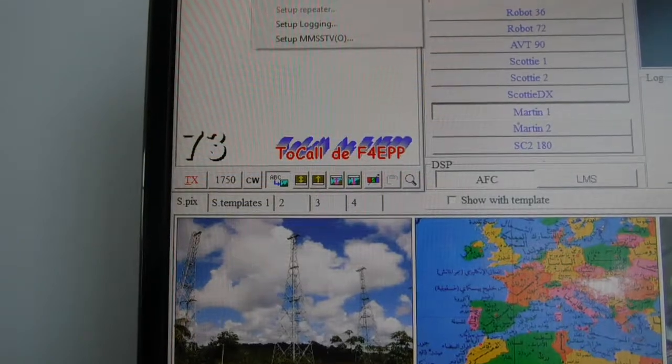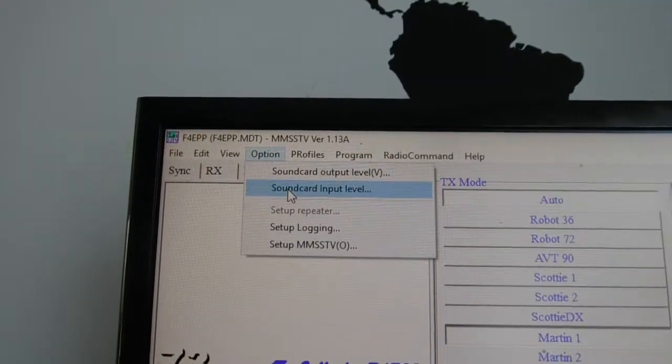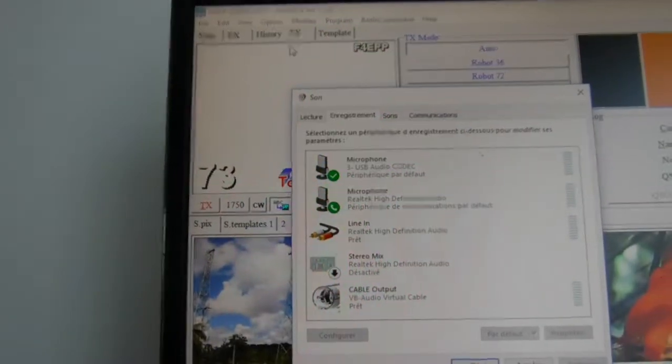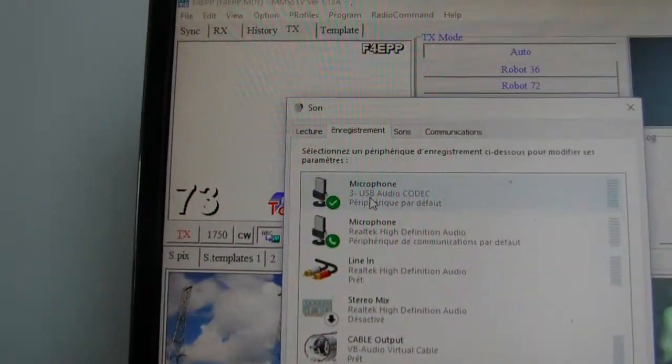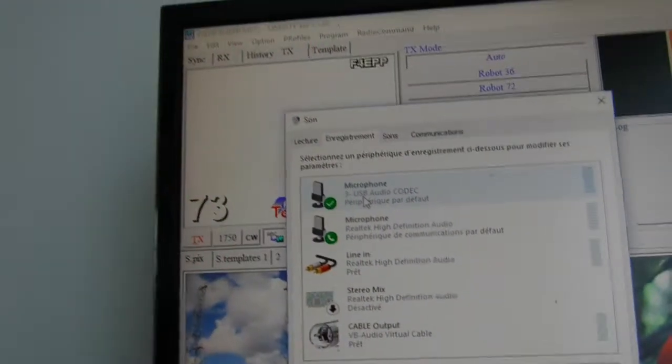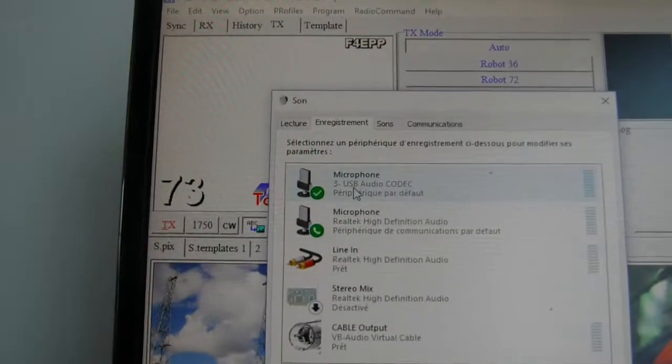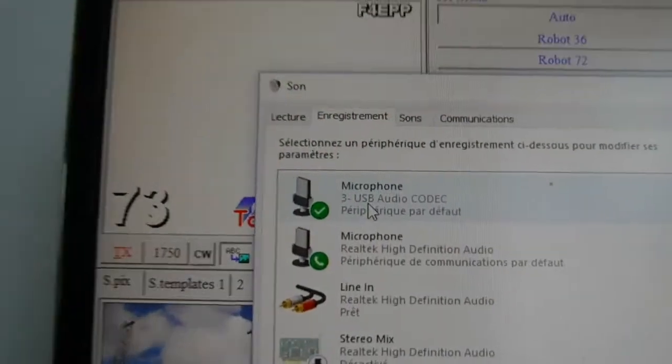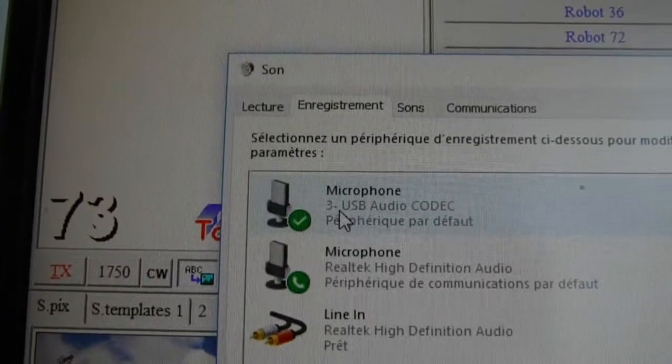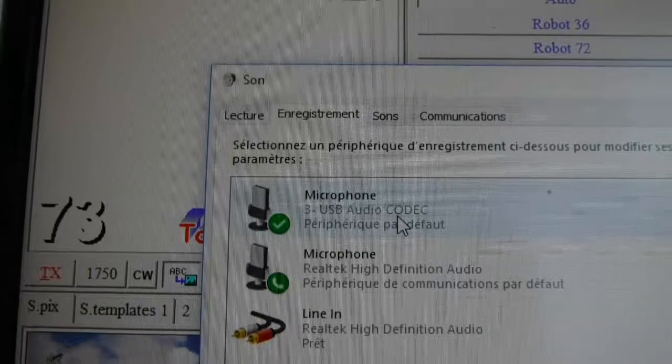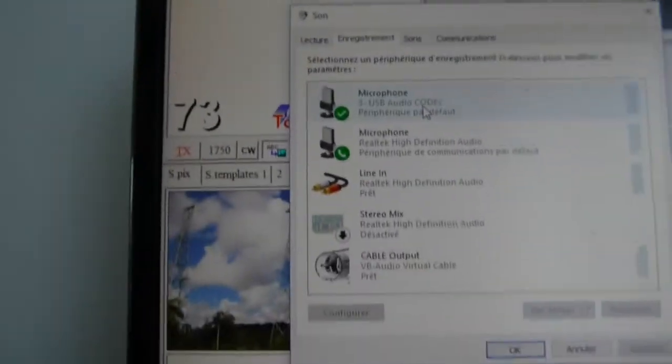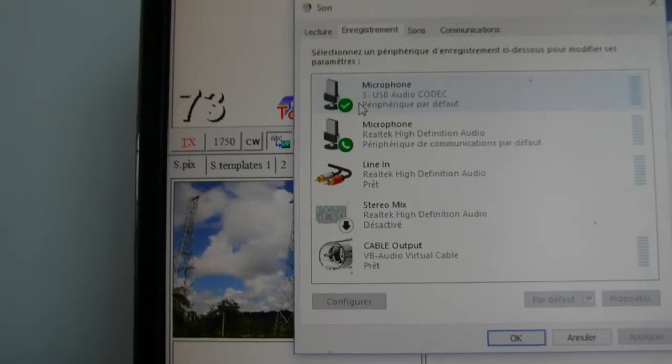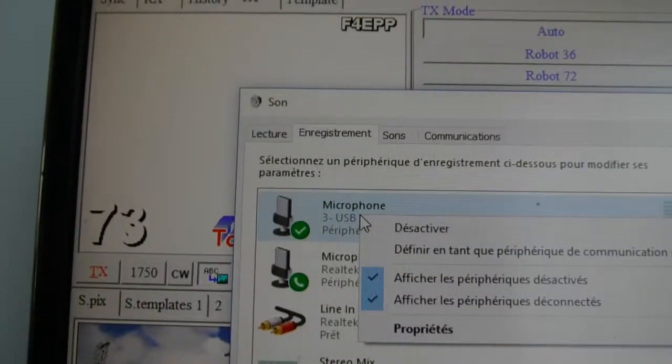Sound card input level is an important one. You have to choose the FT-991 drivers. On Windows, the USB audio codec is the FT-991 sound card. Click on it.